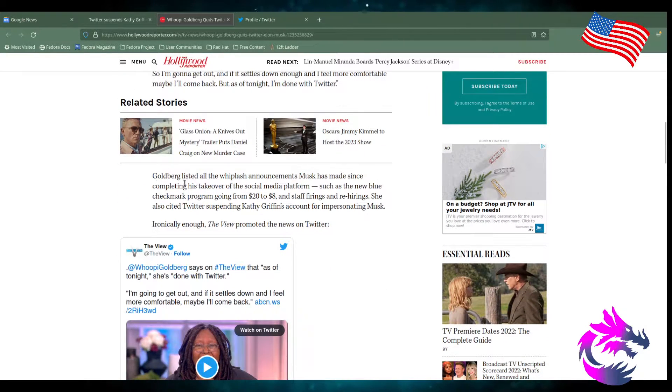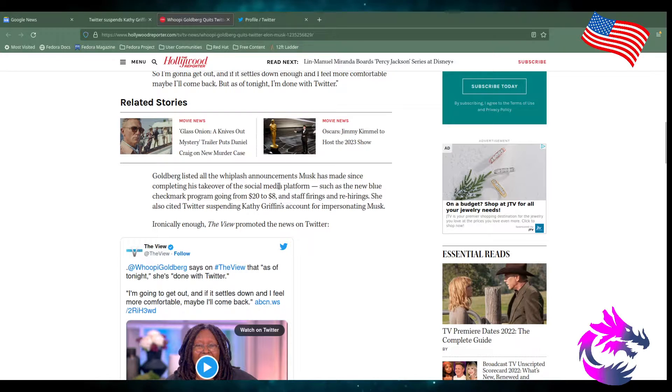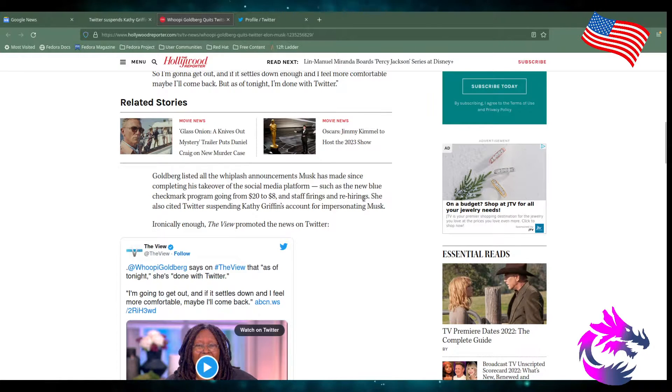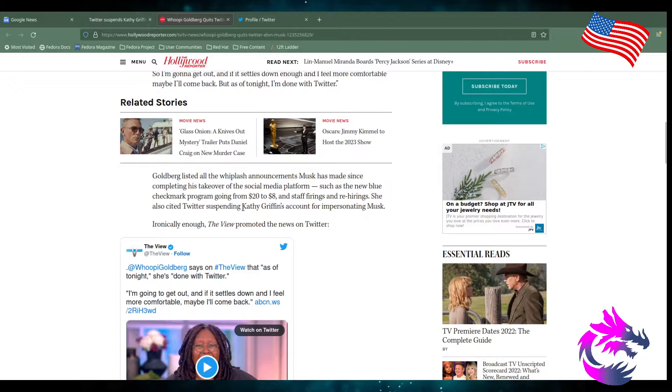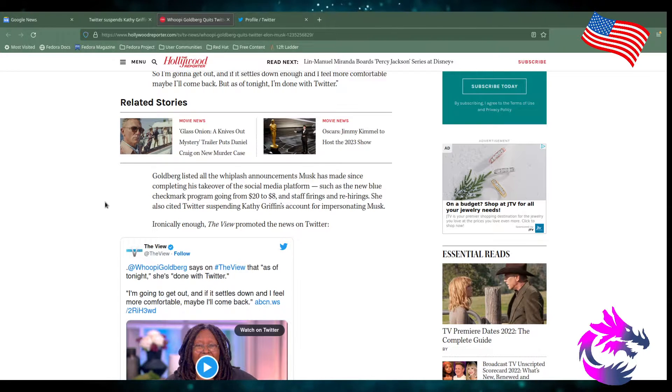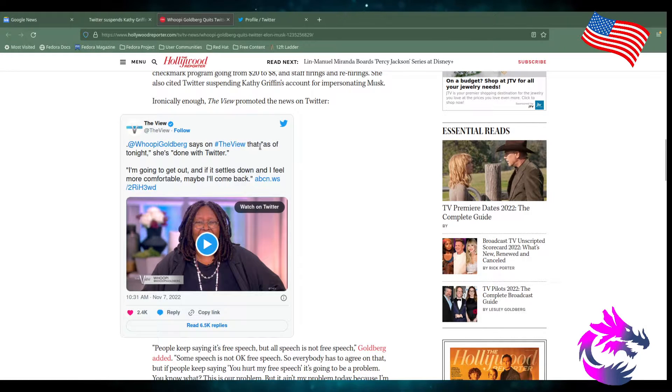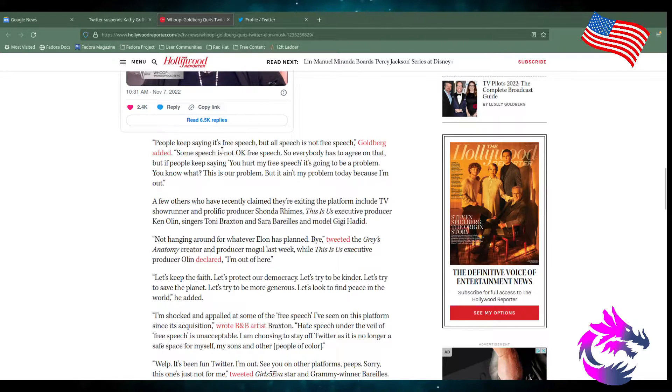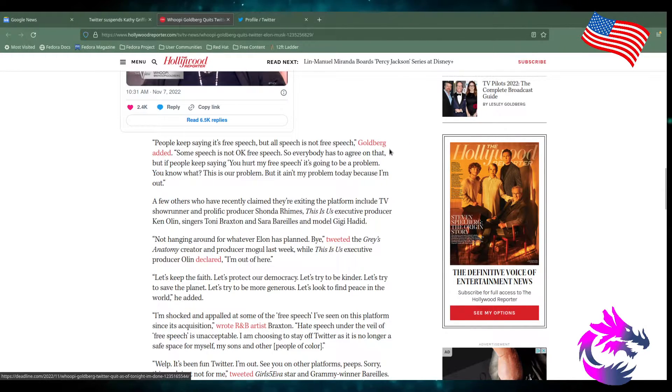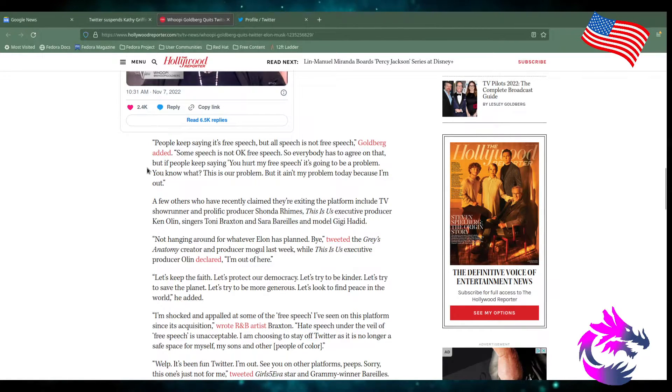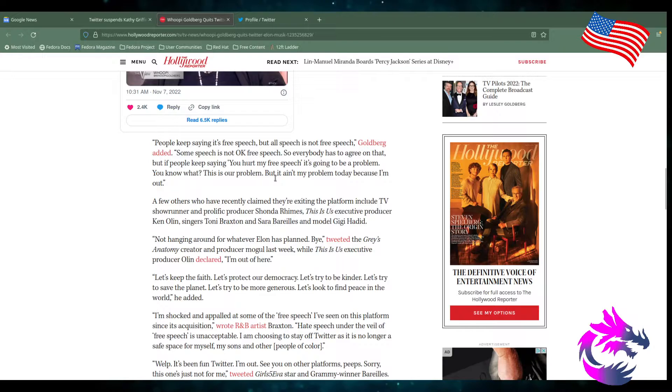Goldberg listed a whiplash announcement Musk has made since completing his takeover to social media platforms such as the new checkmark program going from $20 to $8 and staff hiring and rehiring. She also cited Twitter suspending Kathy Griffin's account for impersonating Musk. Ironically enough, The View promoted the news on Twitter. Whoopi Goldberg says on The View, as of tonight, she's done with Twitter. People keep saying it's free speech, but all speech is not free speech. Goldberg added some speech is not okay speech. So everyone has to agree on that. But people keep getting your hurt-my-feelings speech. It's going to be a problem. It's our problem. But it ain't my problem today because I'm out.